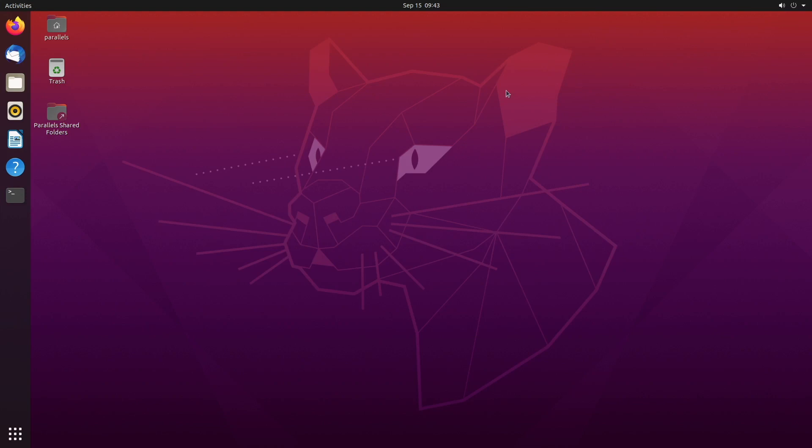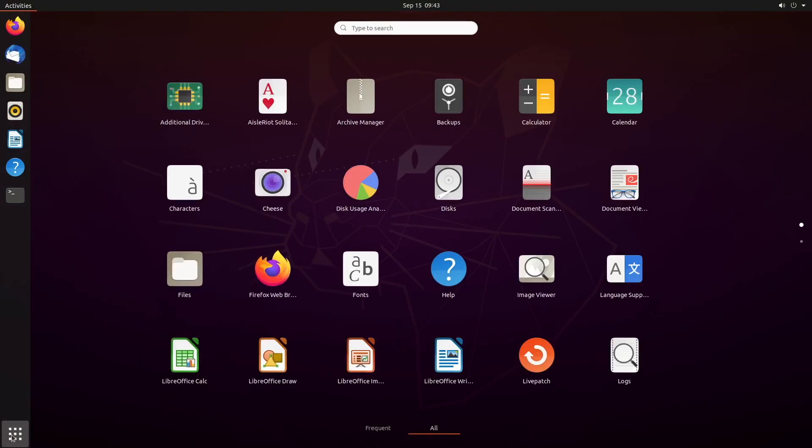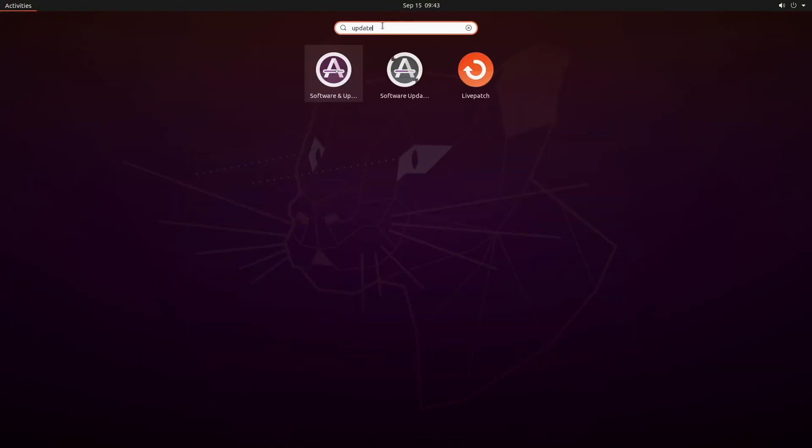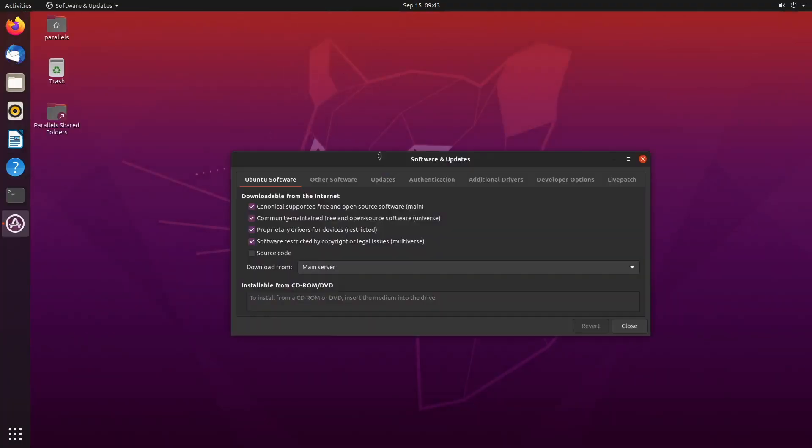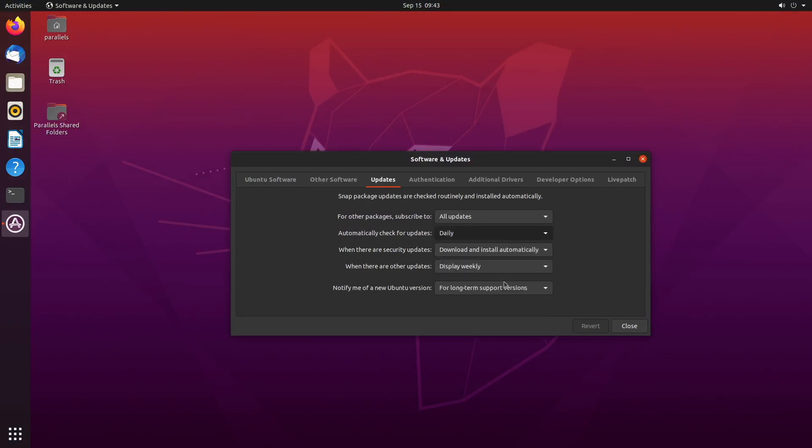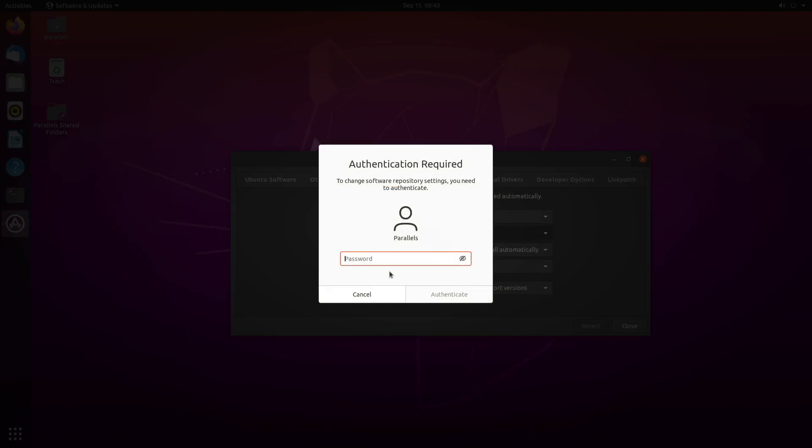Tip number five is to change the update settings, which is just something I like to do. So I'm going to go to the applications, and I'm going to search updates. And we're going to go with software and updates. Then select updates. And here you can customize your update settings. So for example, if you never want to check for updates, you can just do that. Type in your password, and you're good to go.